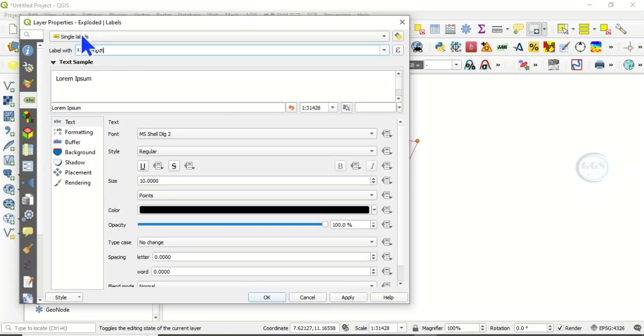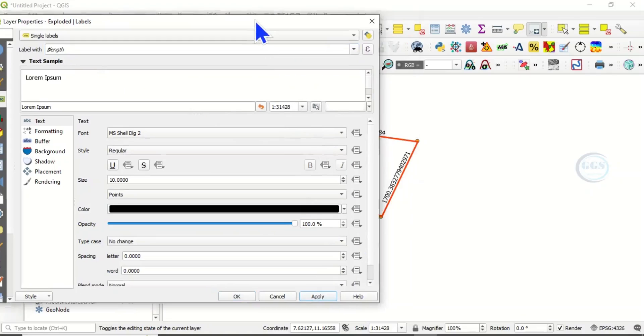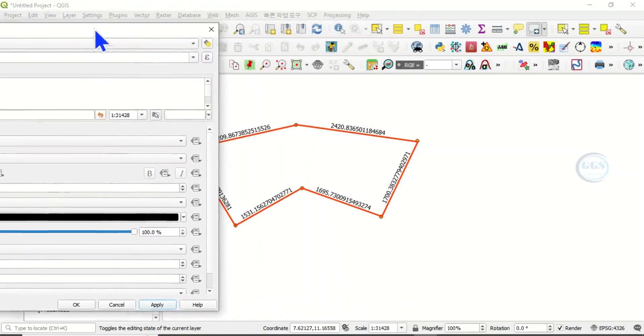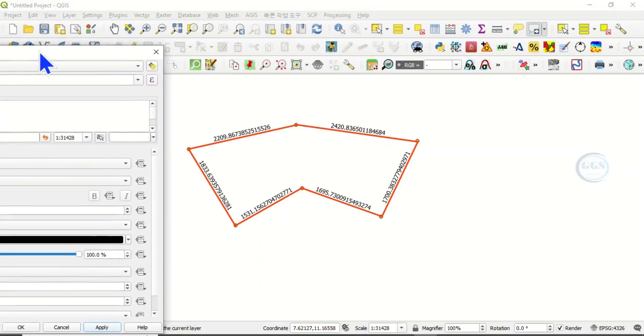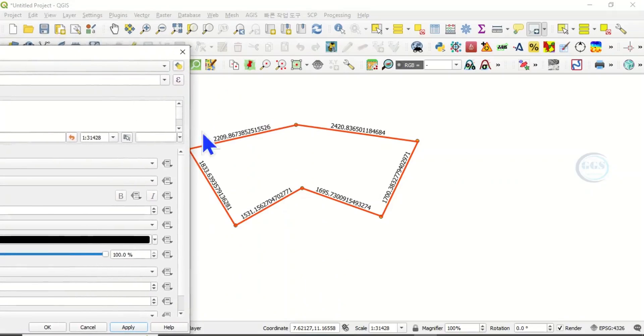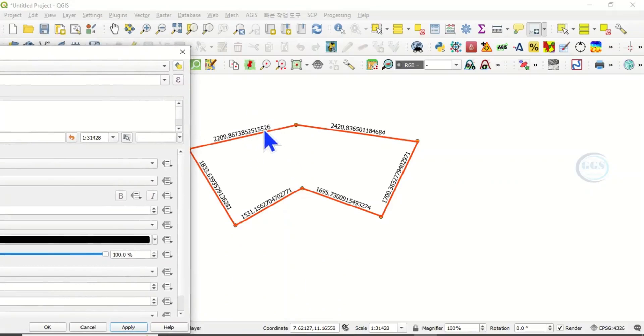If you apply, you can see what we have done. We have achieved it, but we can still edit it and make it more beautiful. The number of decimal places is too long, let's adjust it.